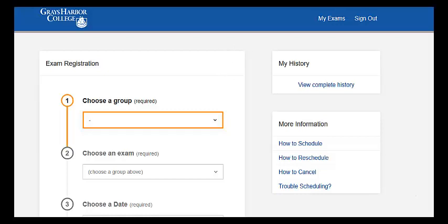Hi everybody. I'll just show you how to schedule a test in Aberdeen — not Raymond, Oral, or Waco, just Aberdeen — in the testing center.